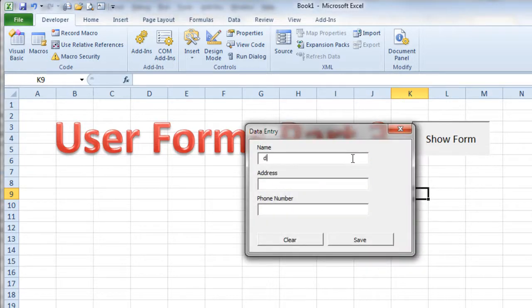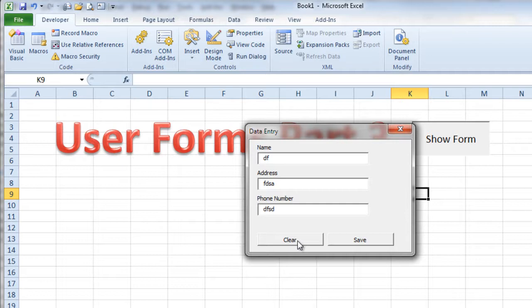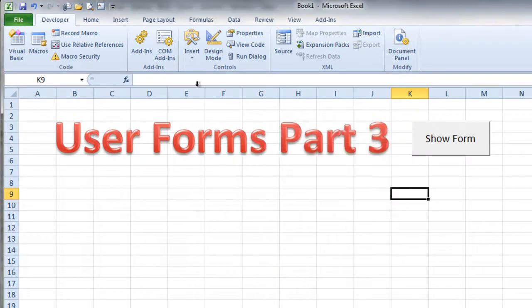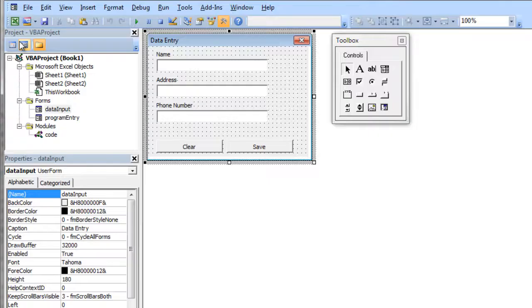And I can just type some garbage in these, just type some stuff in these three text boxes. And then hit clear and see if it works. Clear. Zappo worked like a champ.